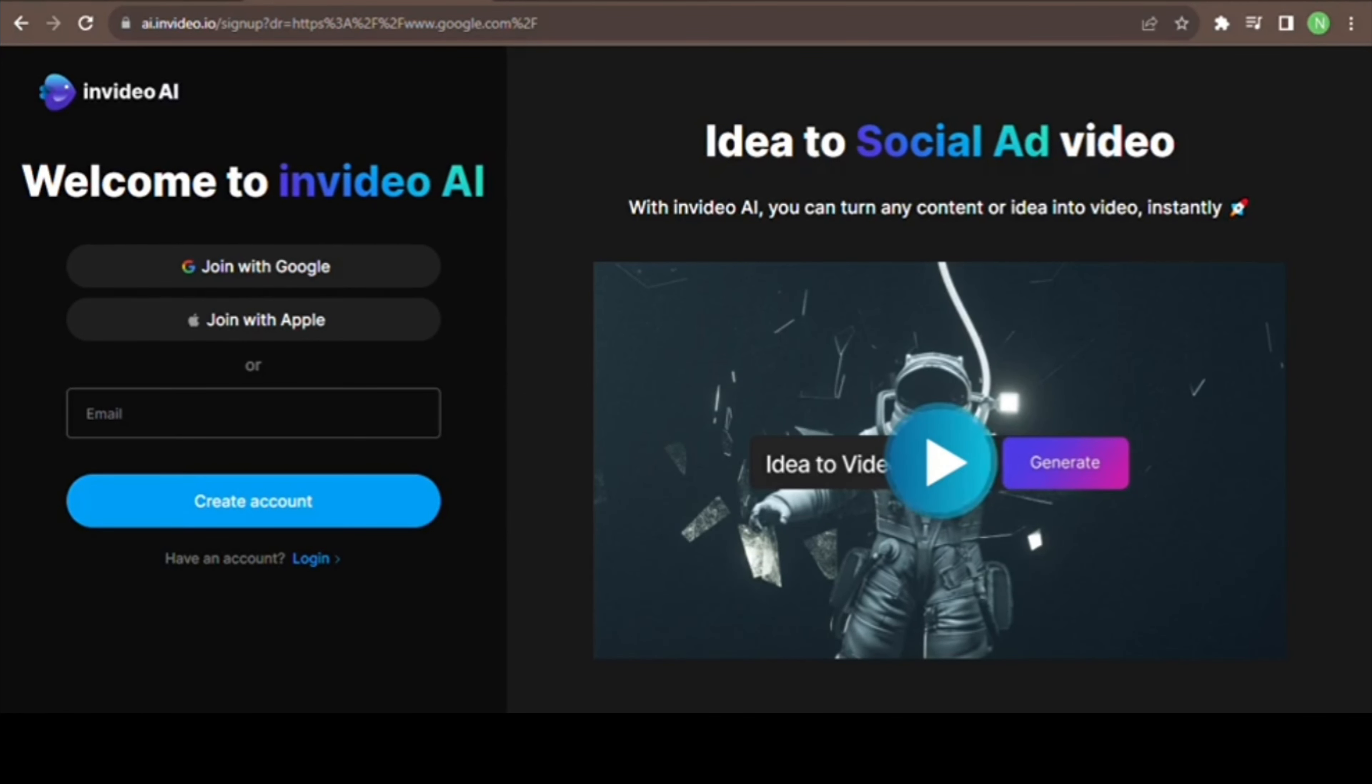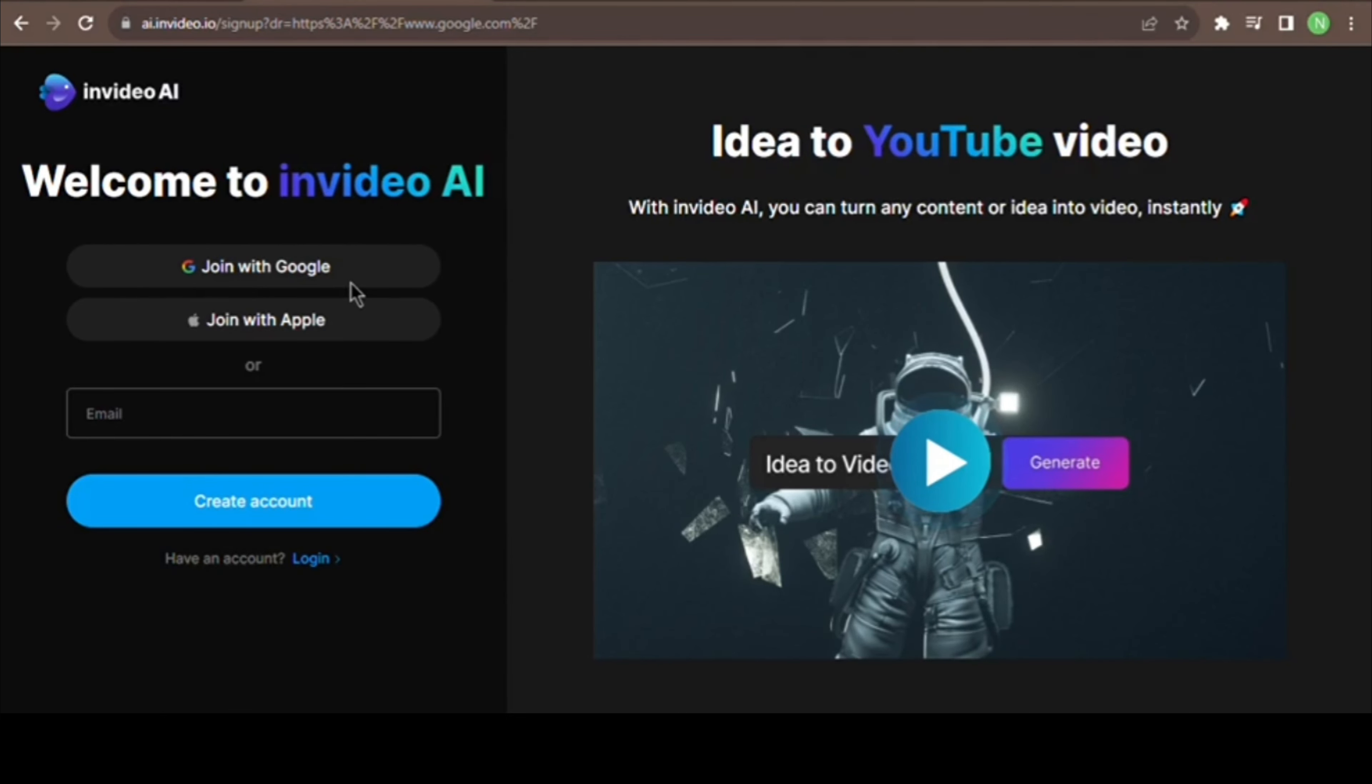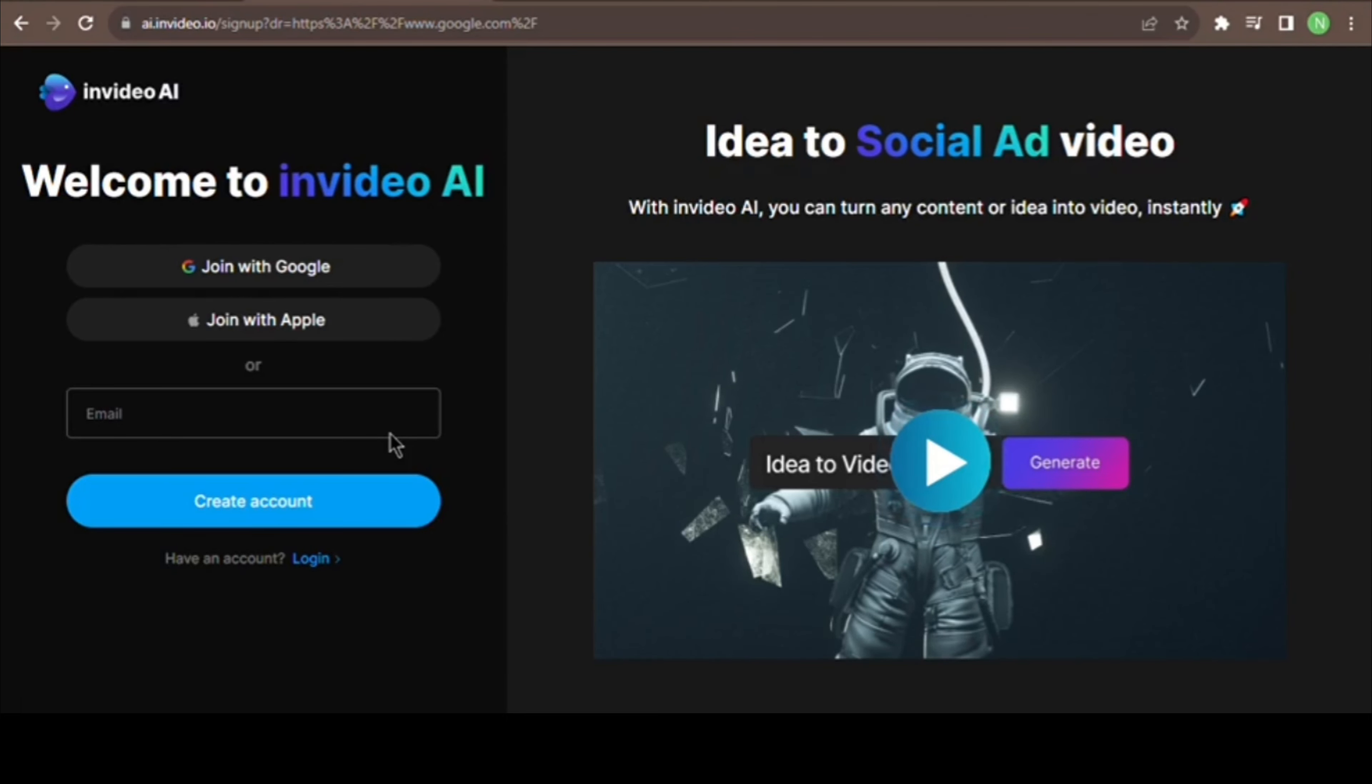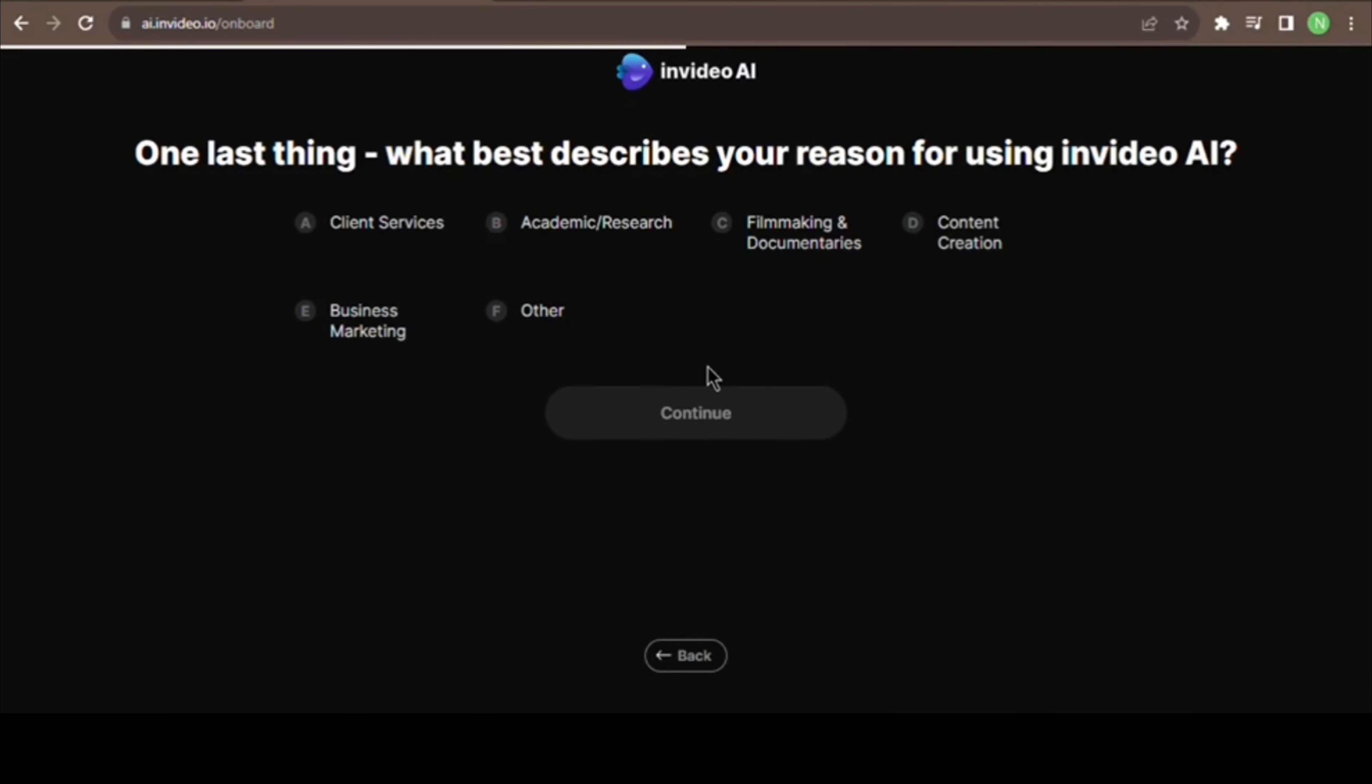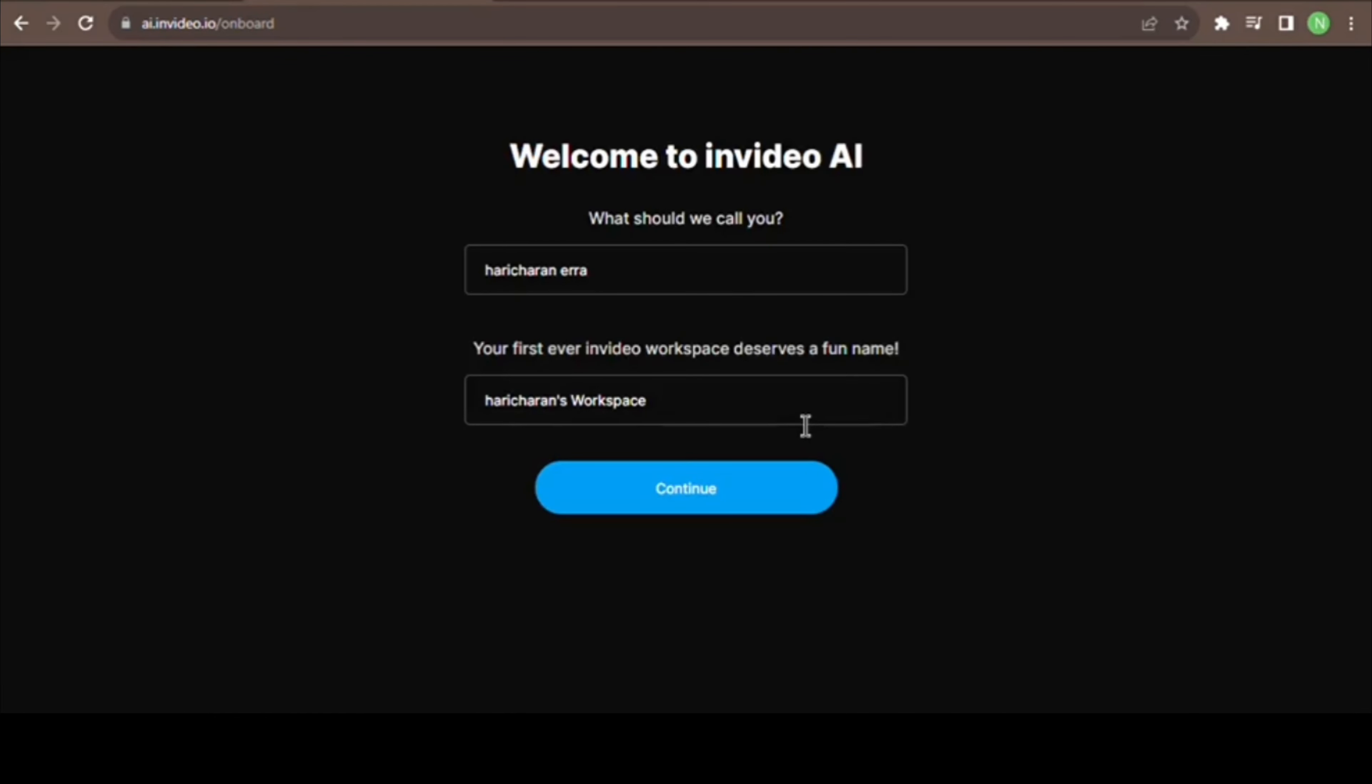Click the account login. If you log in, you can sign in or join with Google. Let's create an account. So welcome to InVideo AI, continue.